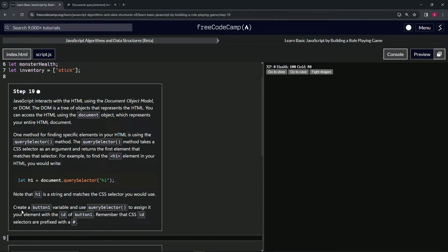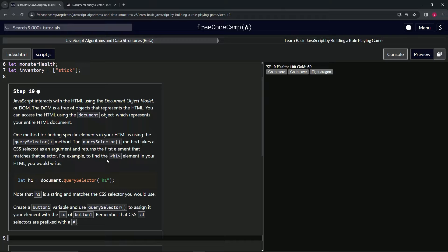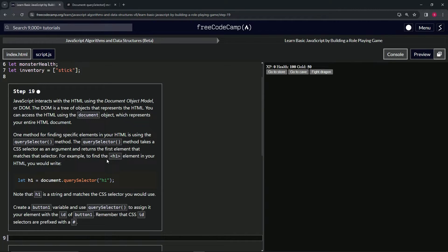So let's come back here. We're going to create a button one variable and use the query selector method. And another thing, this is just to get you familiar with it. So just chill out.